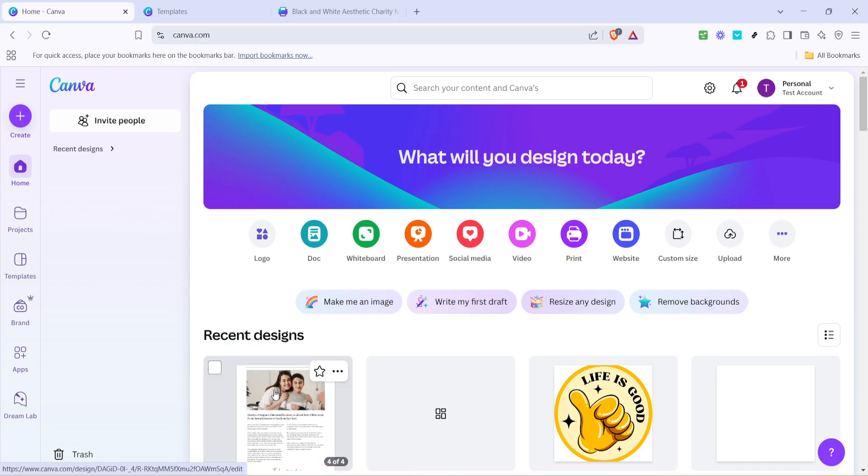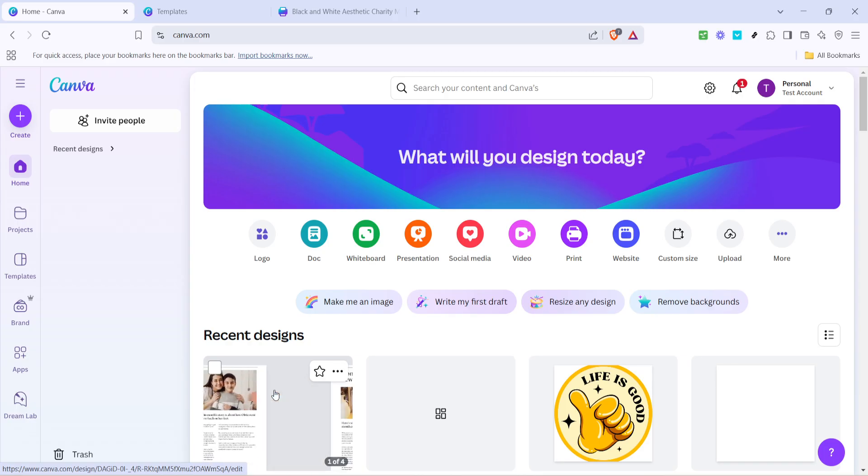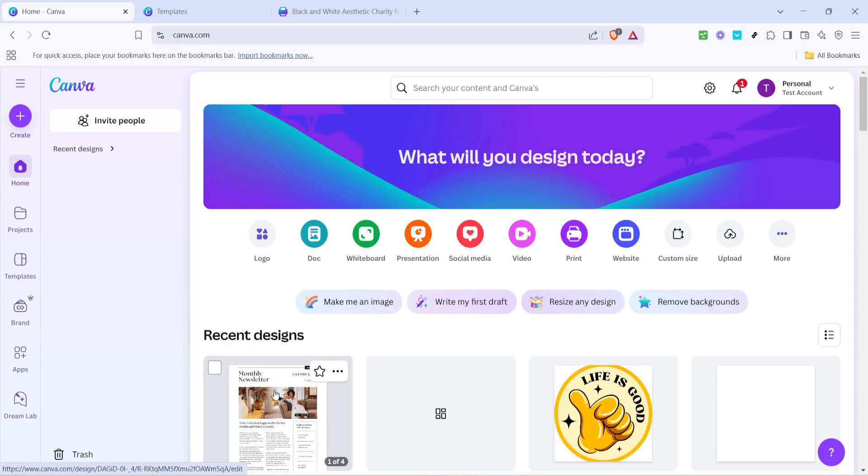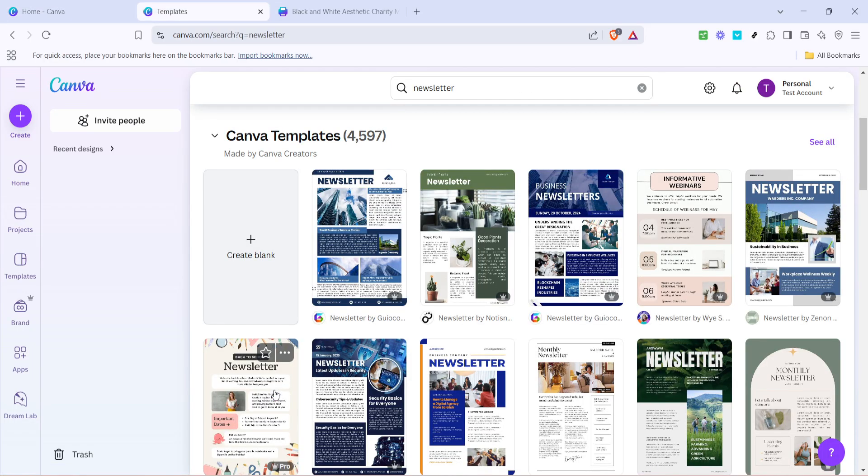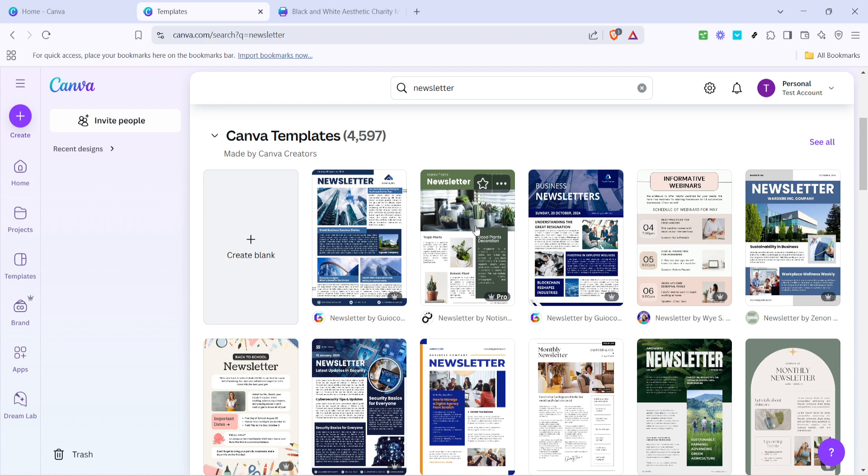First, go ahead and navigate to the Canva website. Once you're there, simply type newsletter into the search bar. This is a quick and easy way to access a wide array of newsletter templates that Canva has to offer. These templates are professionally designed and fully customizable, making them a great starting point for your project.